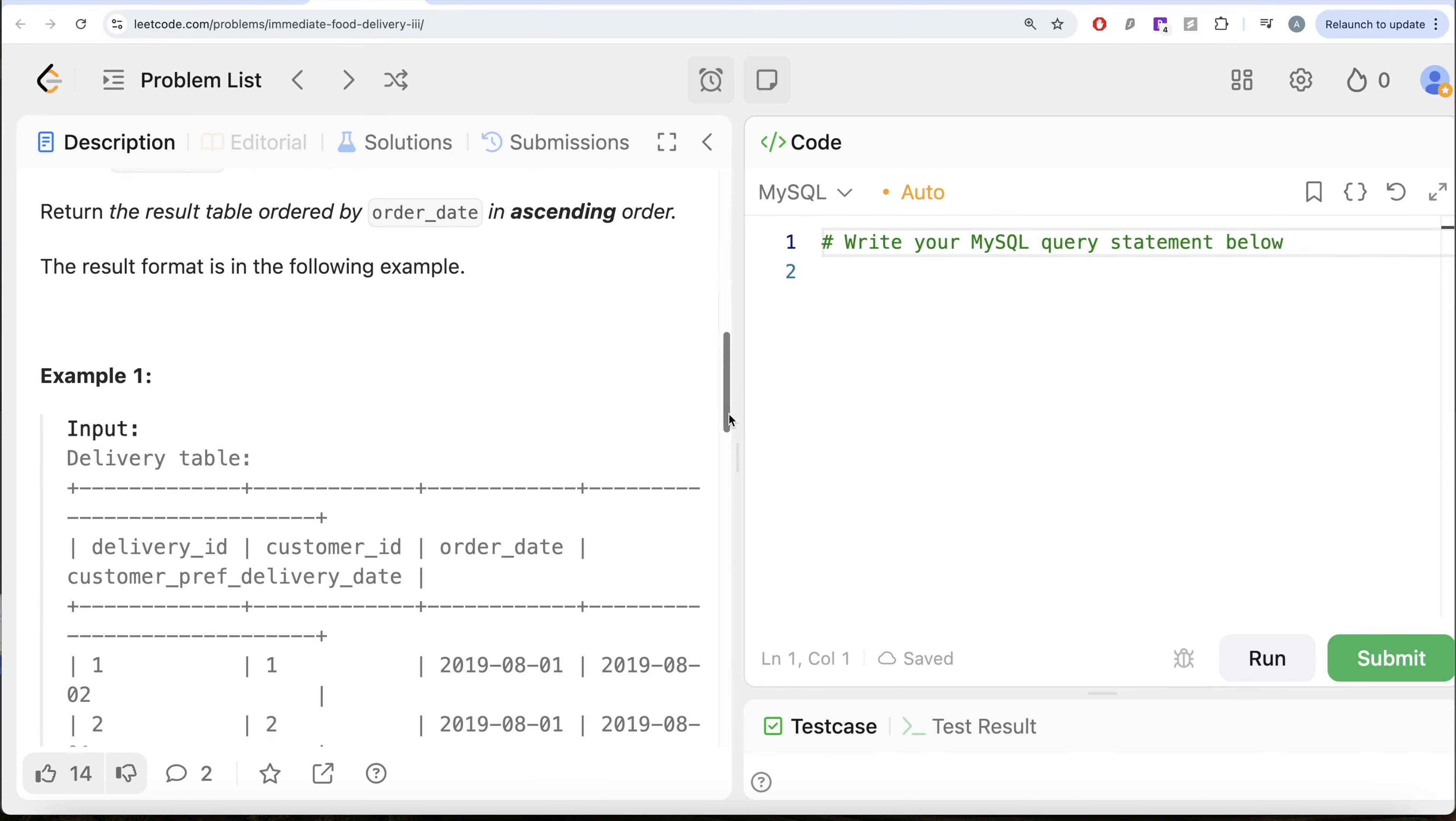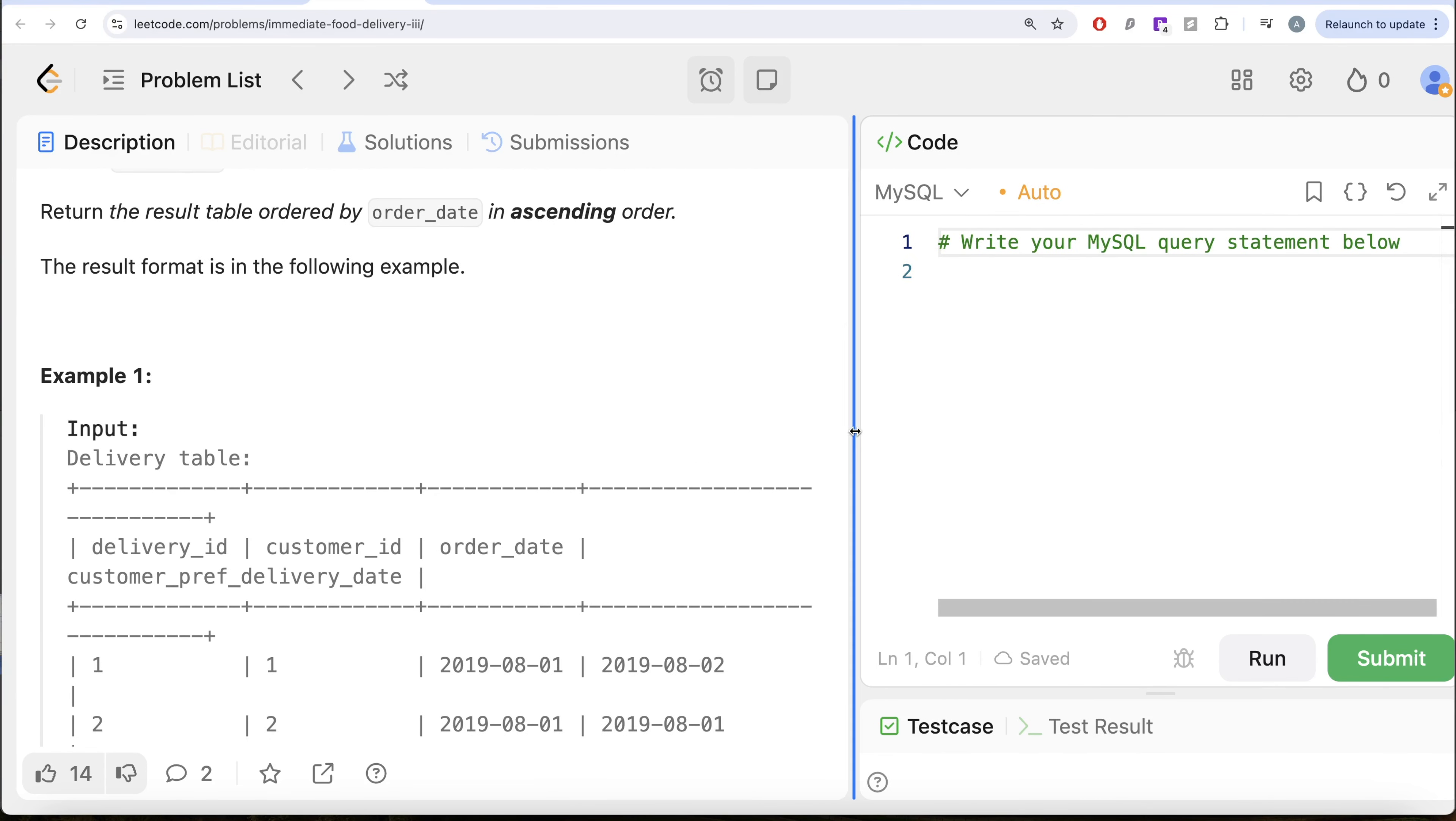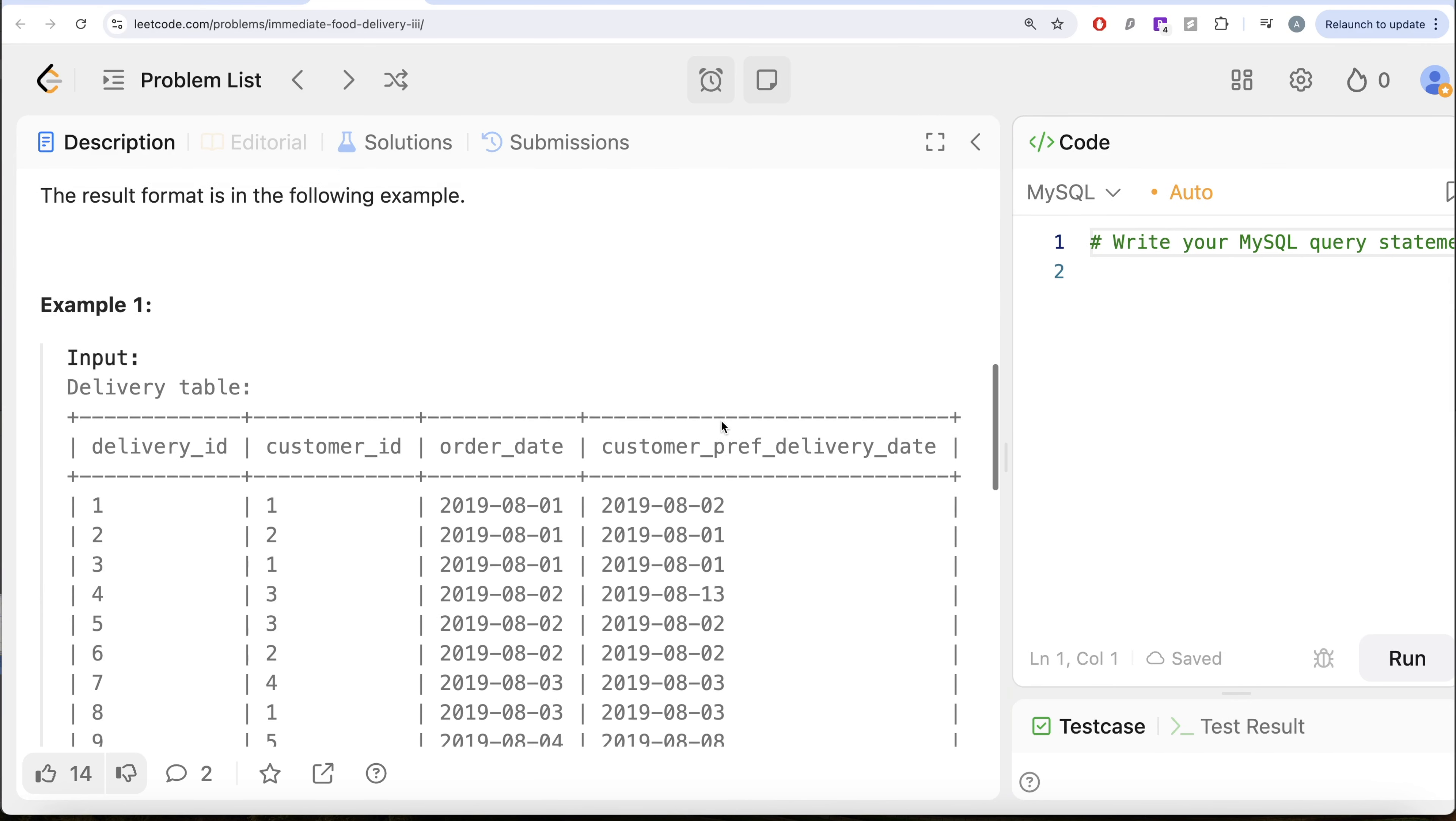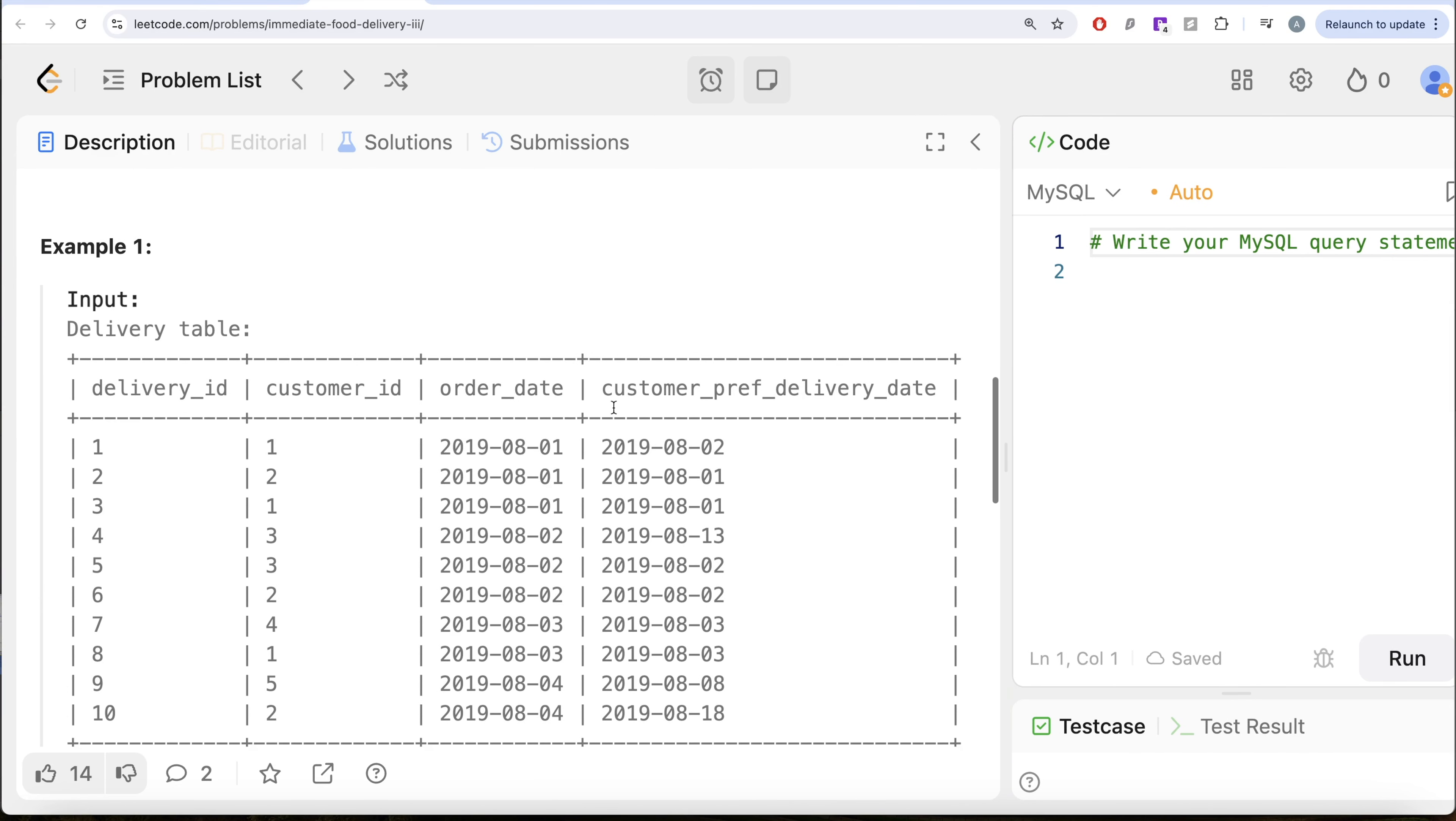Return the result table ordered by order date in ascending order. Let's go to this example. So here we have certain orders, delivery ID, customer ID, different order dates and their customer preferred date. For example, it asks us what is the percentage of immediate deliveries on every order date.